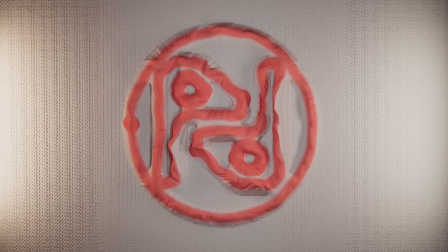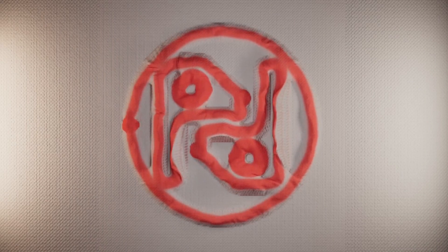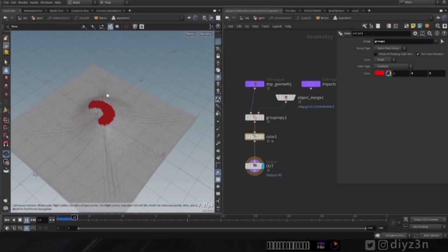Today we're gonna play with a cloth. All that, coming up.